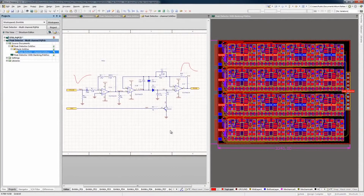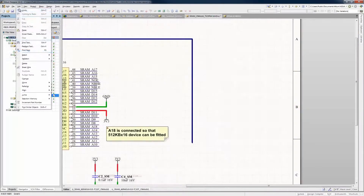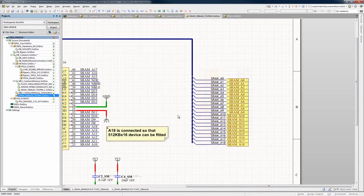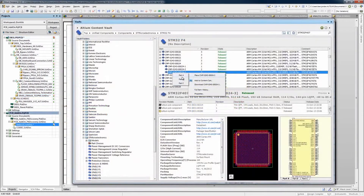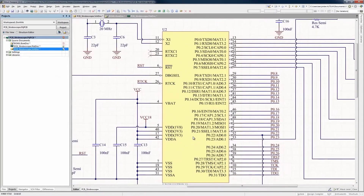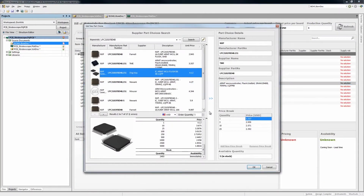At the front end, Altium Designer's WYSIWYG schematic editor allows rapid and accurate development of the logic and connectivity of your product. With advanced, easy to use wiring, smart paste, bus and harness wiring, parts search and placement, you can get your designs engineered really fast.